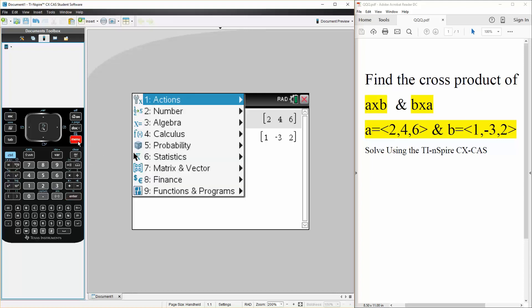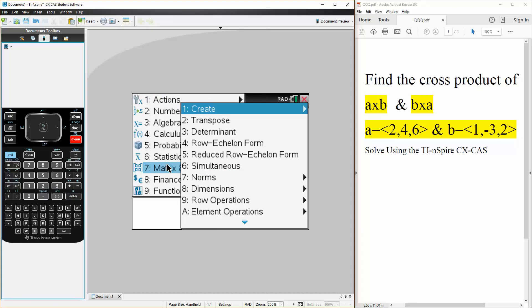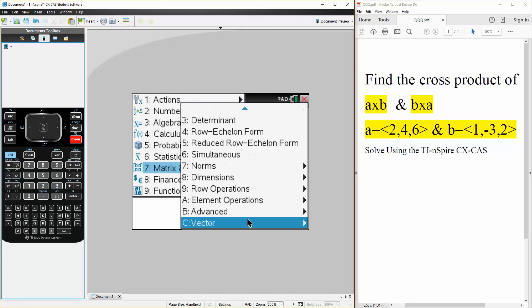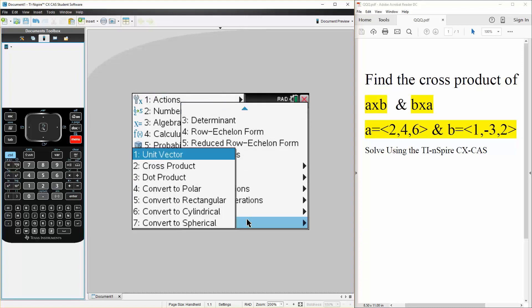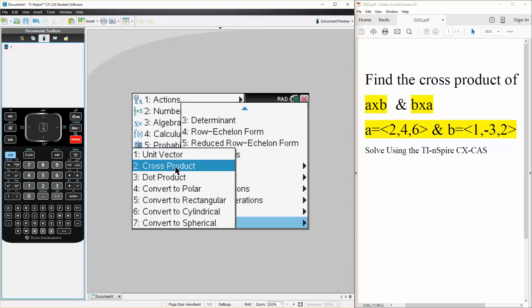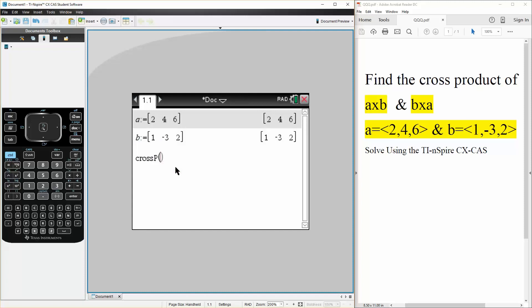So we hit menu, we hit matrix and vector, we go down to C for vector, and then we hit 2 for cross product. We will do A cross B first, so A comma B. So this is the cross product of A cross B.